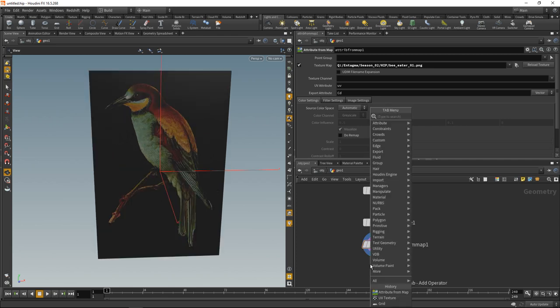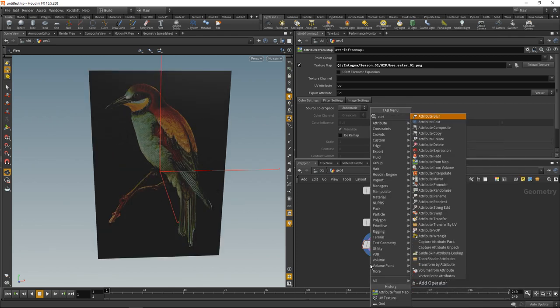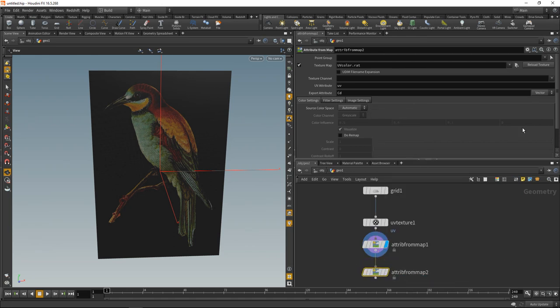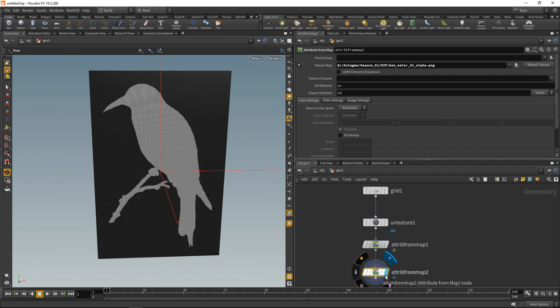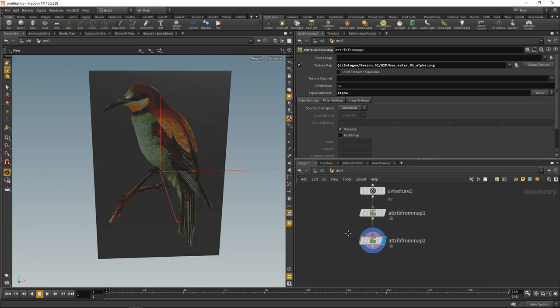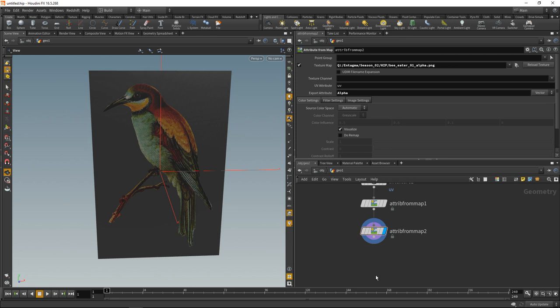Next let's also load up an alpha map using the same attribute from map sop, wire this in here, and I also prepared a Bee Eater alpha. We don't want to write this onto CD, but let's create another attribute called alpha, and we just want to use the alpha to delete all the points which are black.